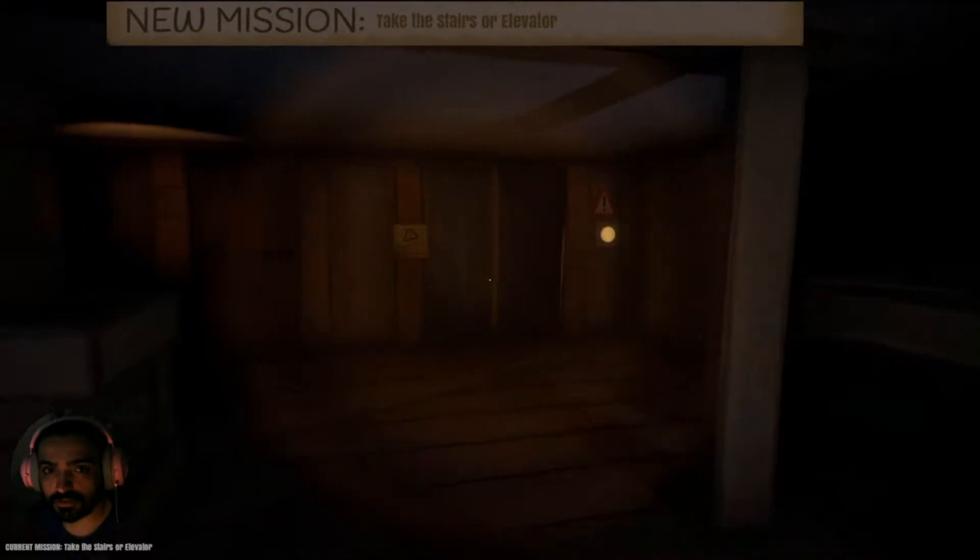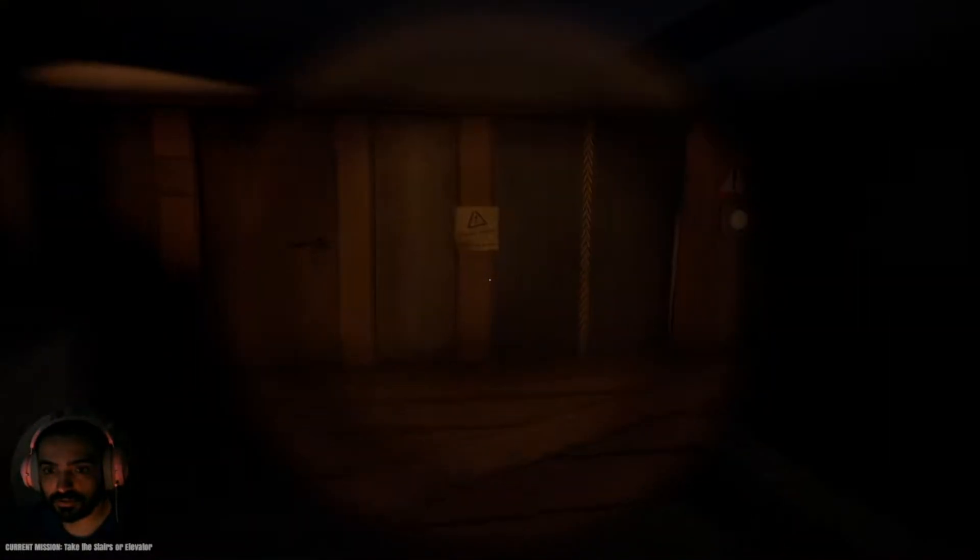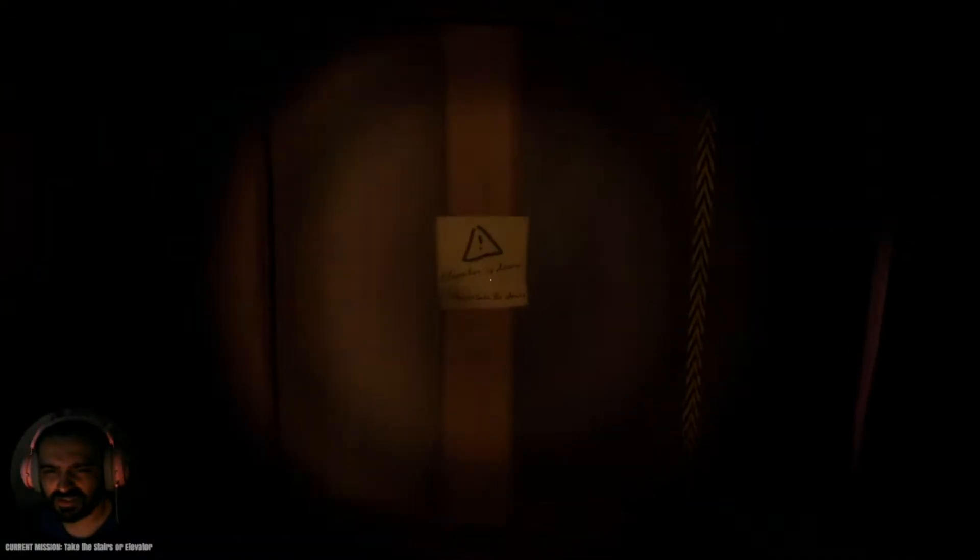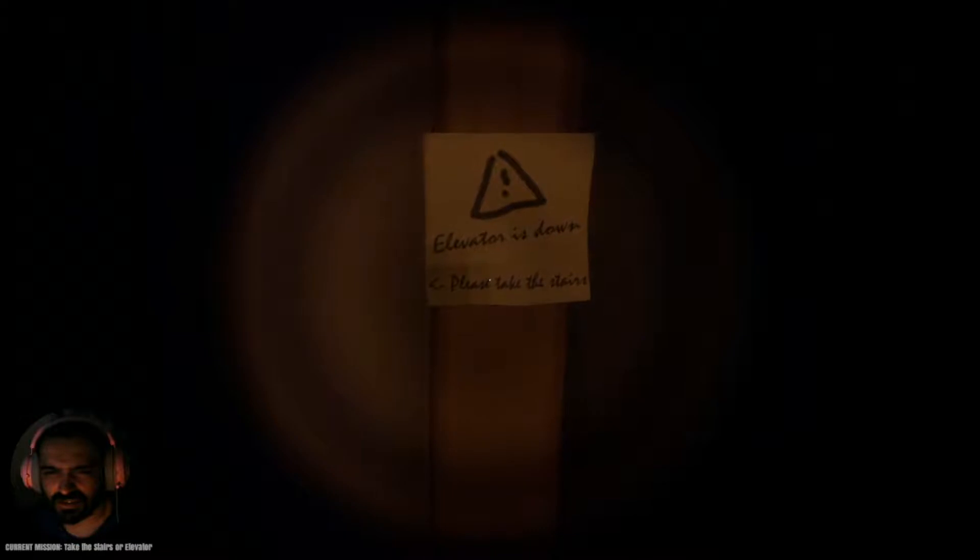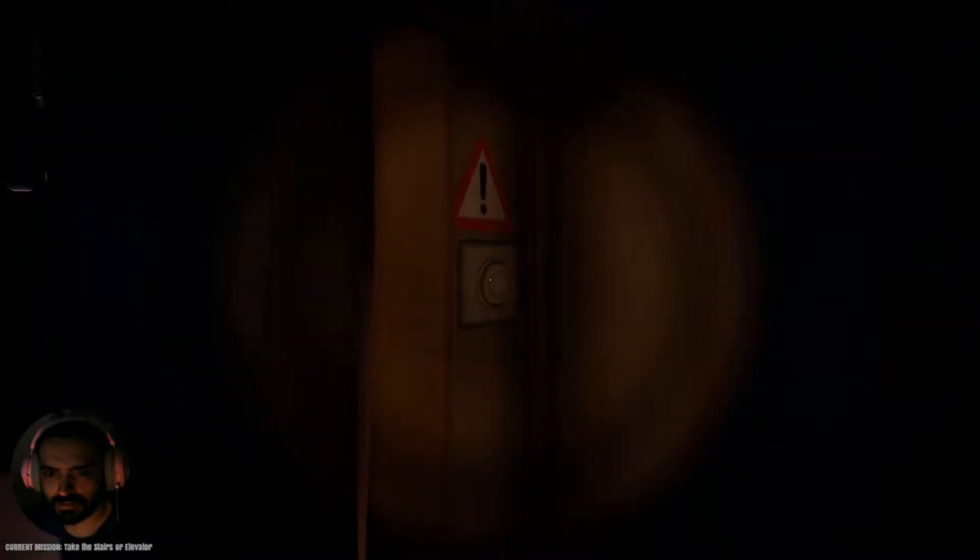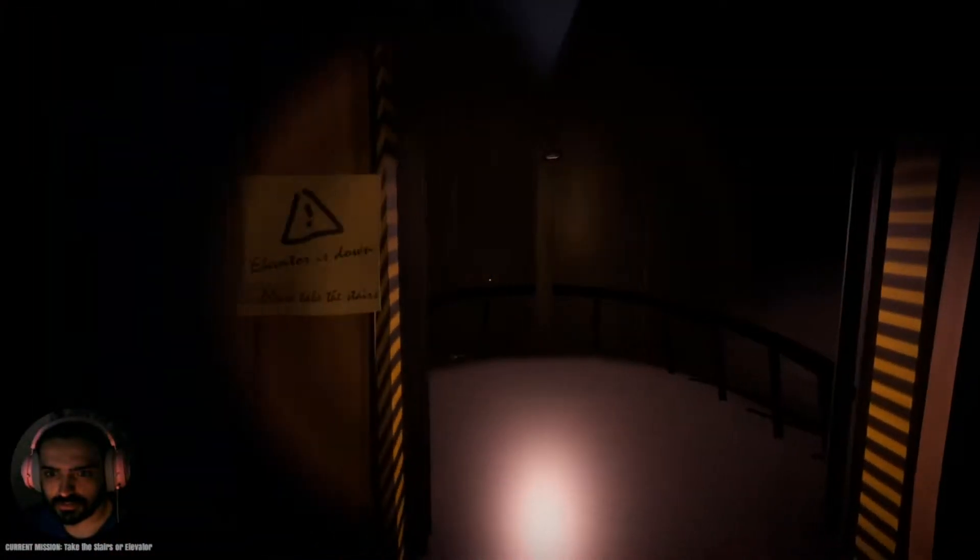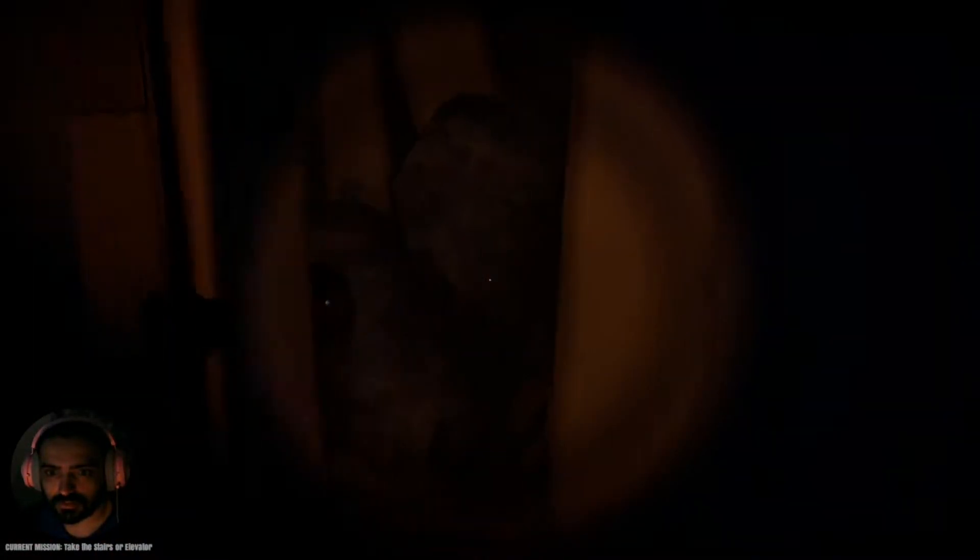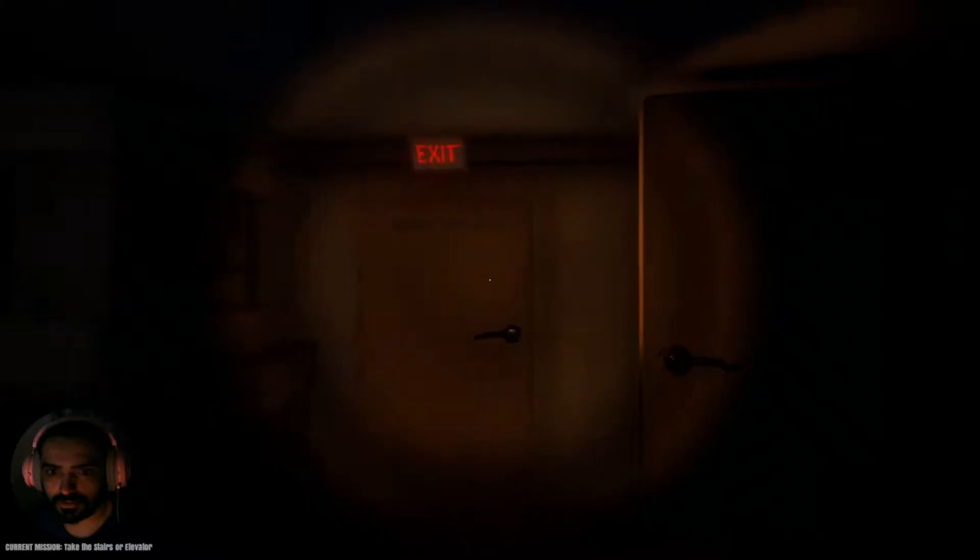Take the stairs or elevator? What? Please take the stairs. Okay. Please take the stairs. If you say so.